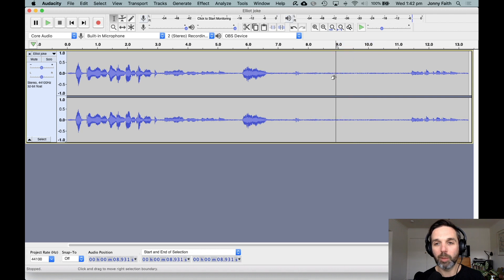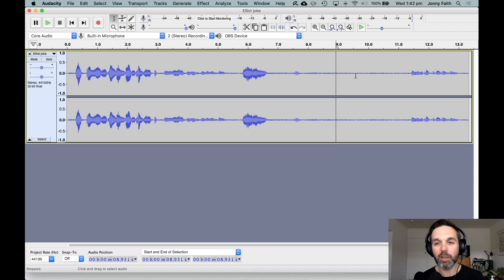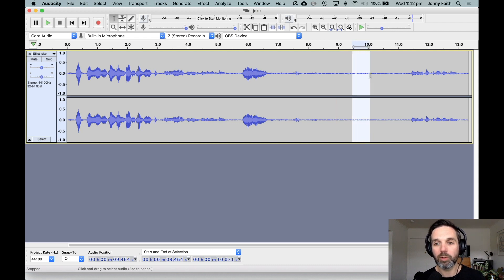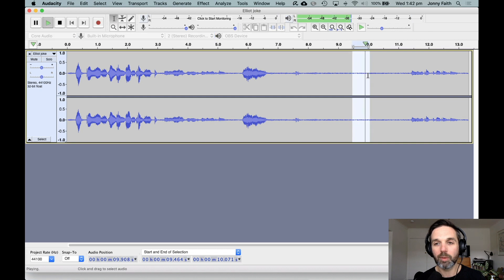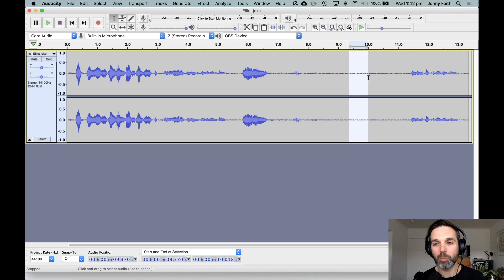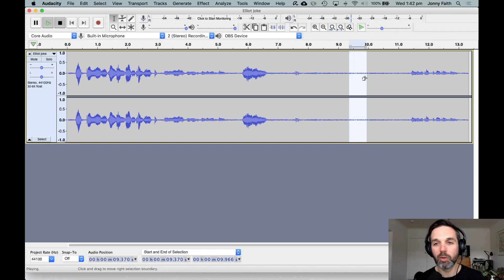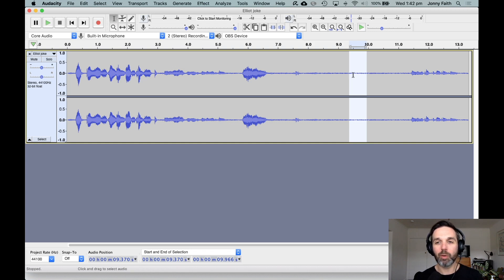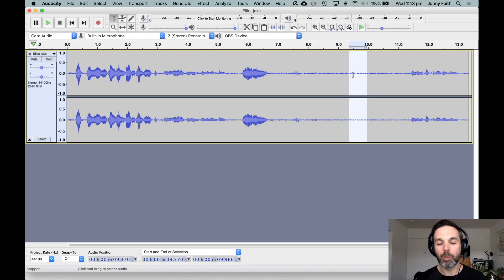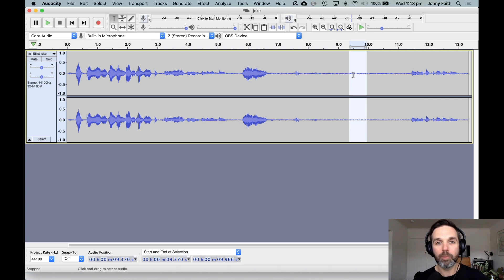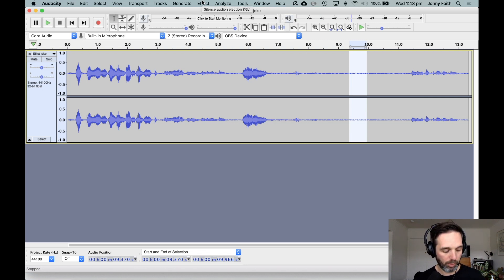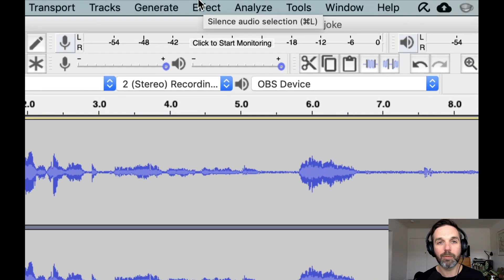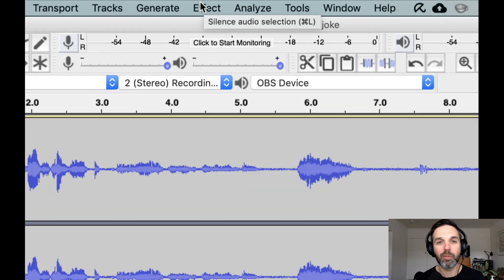We need to find a little section where we can hear only the noise and not the desired sound. Let's have a listen over here. That's pretty good, we had a little bit of Elliot's breath at the end there so I'll select again. Elliot, that's my son. We've now captured a bit of the noise that we want to remove, and then we need to go up to the effects.